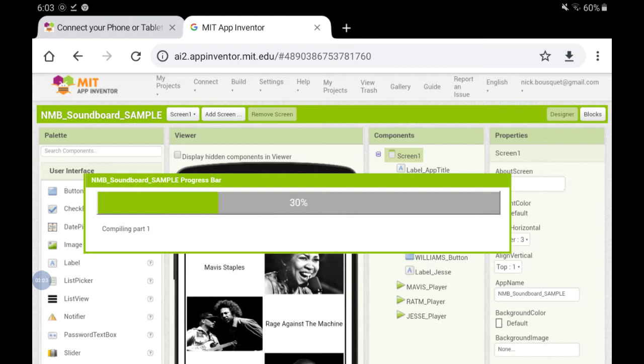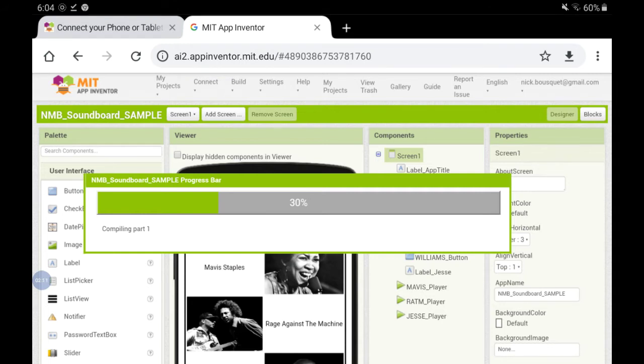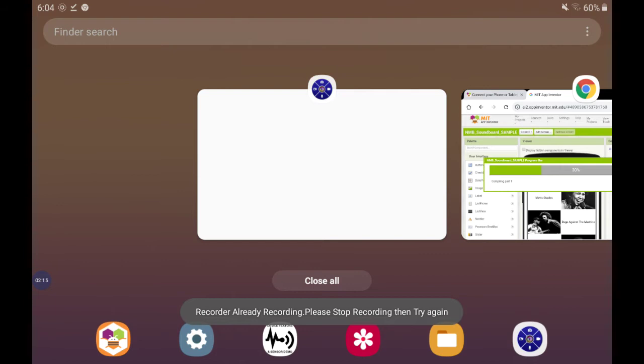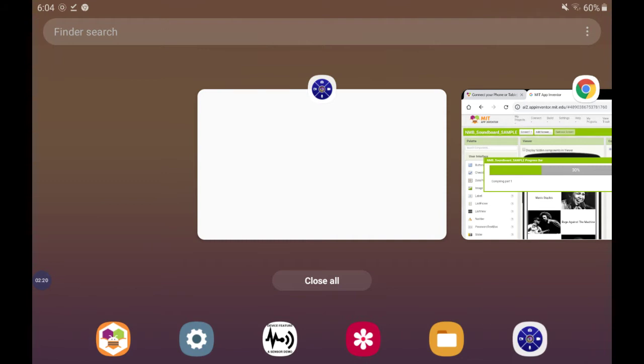Once this progress bar completes you should have a QR code on your laptop ready for you to connect to your mobile device. On your mobile device you can find the MIT Companion app. It looks like an orange bumblebee.